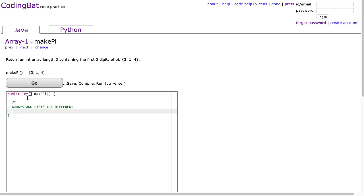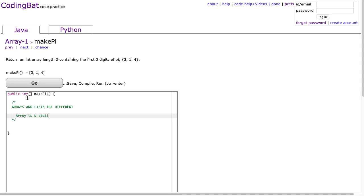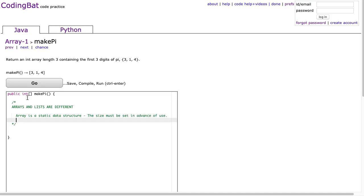Now is that difference super important at this point? No. But it is good to highlight and understand this. So an array is a static data structure, meaning that the size must be set in advance of use. So once you set the size of that array, that's it.